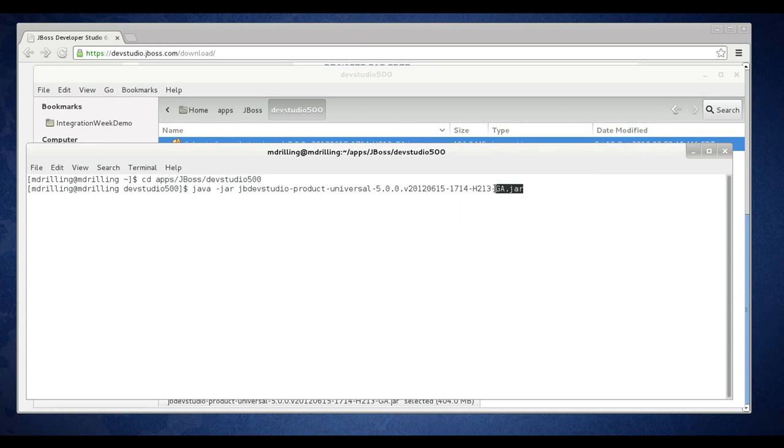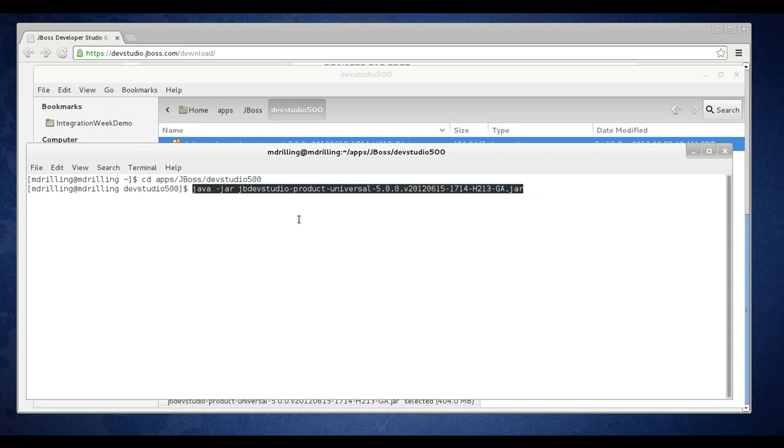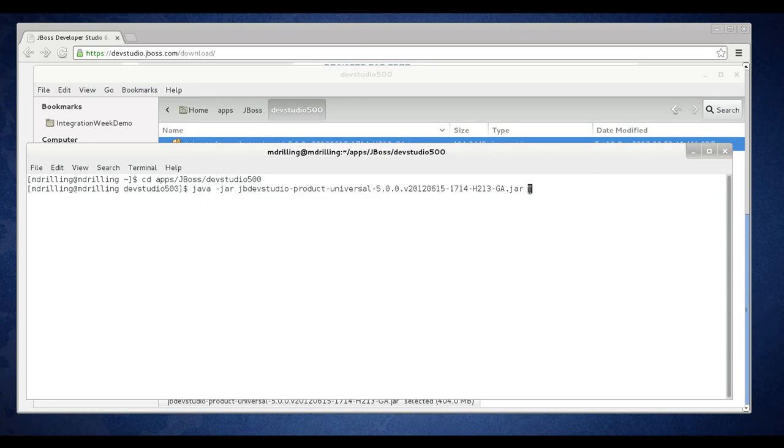To run the installer you'll need to run this Java command: java-jar and the name of the installer. You'll need Java 1.6. Go ahead and launch the installer.